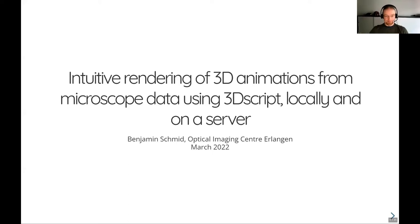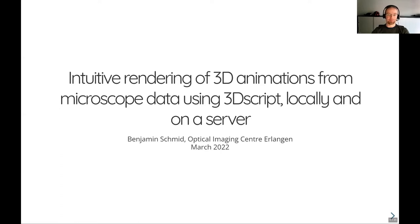Thanks for the nice introduction and the opportunity to show 3D script here at the first Mises BIM user meeting. In the next couple of minutes, I'd like to show you 3D script.